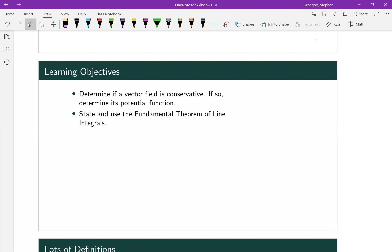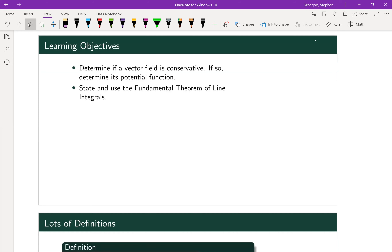So a definite integral should just be equal to the difference between two points on the function that we integrated into. That was the fundamental theorem from Calc 1; we're going to apply it to line integrals.